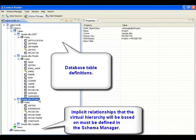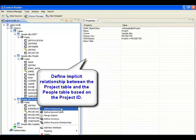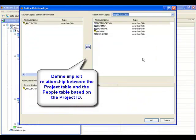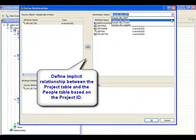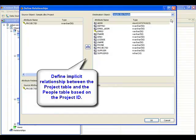The schema manager tool is used to define the needed relationship. As mentioned previously, the relationship between the two tables is based on the project ID attribute.